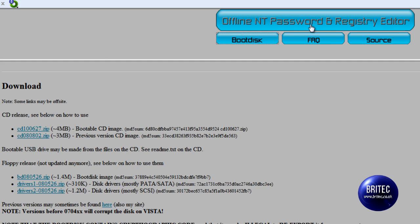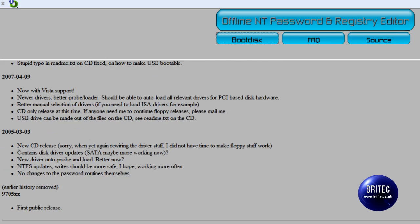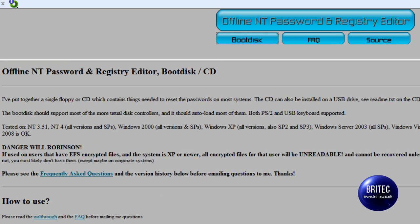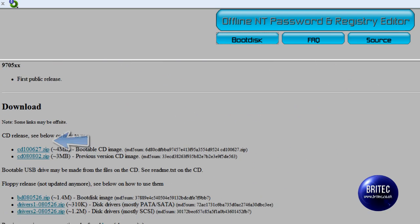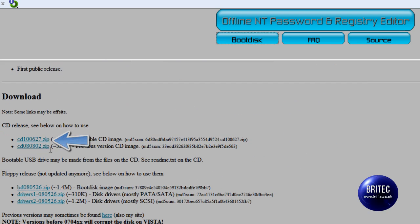It is called Offline NT Password and Registry Editor. Now this software has been out for many years and as you can see you can get it from this website here. All you need to do is hit boot disk, come all the way down to download and you want to hit this one here, the 4MB file. It is only 4MB in size.